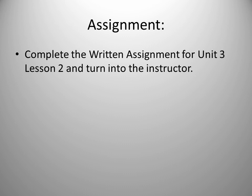Your assignment is to complete the written assignment for unit three, lesson two, and turn it into the instructor. Congratulations. You have finished this portion of the stair construction course.